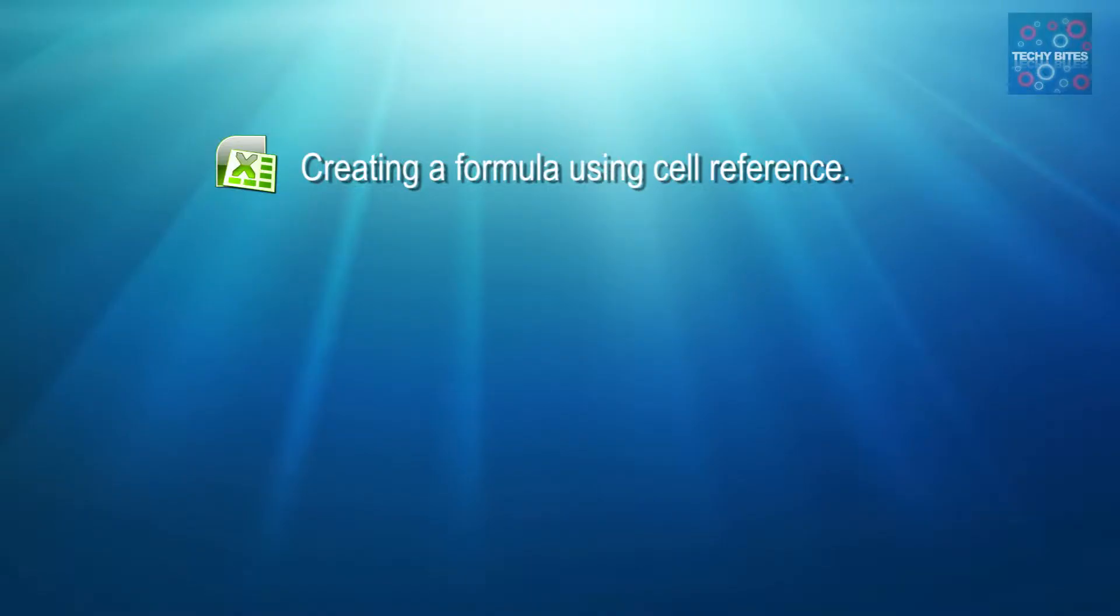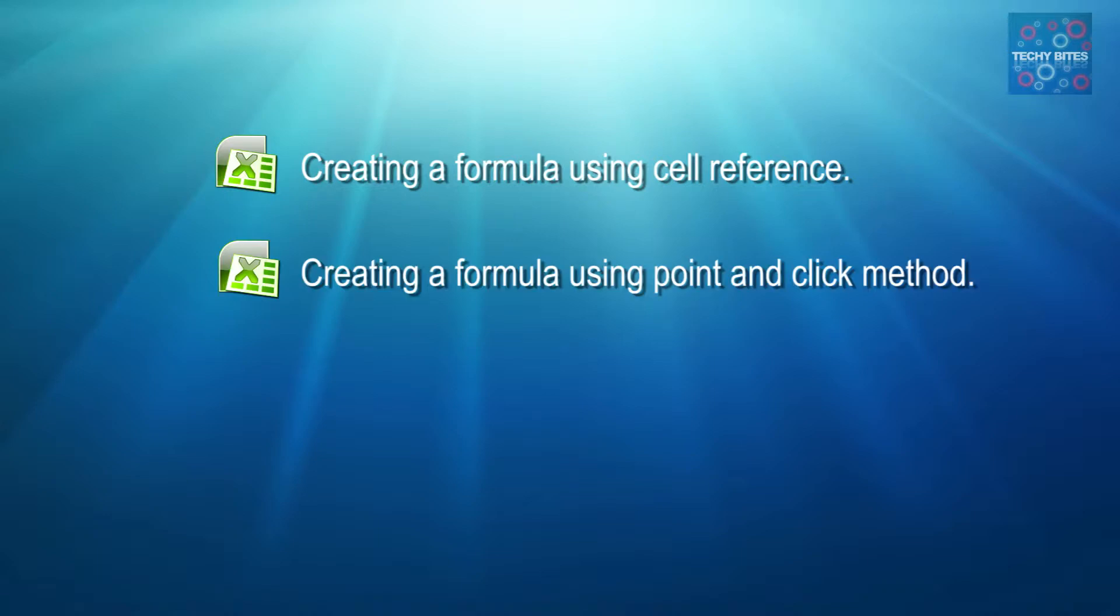First, we have creating a formula using cell reference. And we also have creating a formula using point and click method.